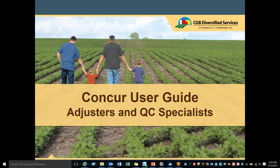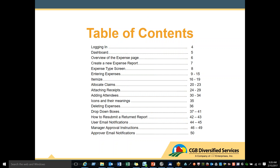This is your Concur User Guide for the Adjusters and the QC Specialists. In this presentation, we are going to go over how to log into Concur, what is on your dashboard, and what is in your overview for your expense page.